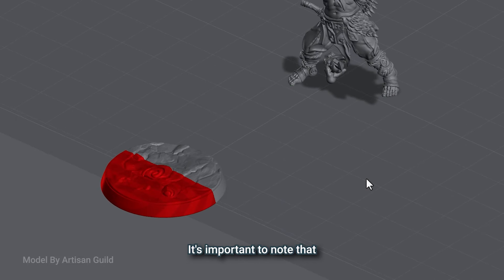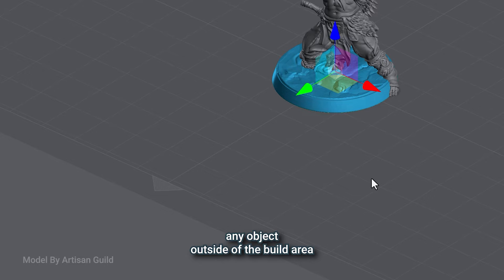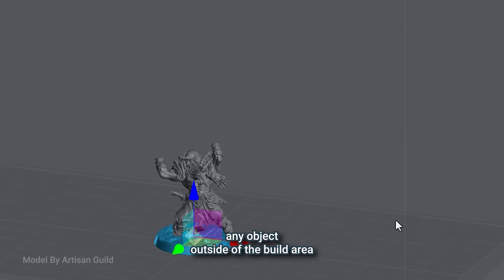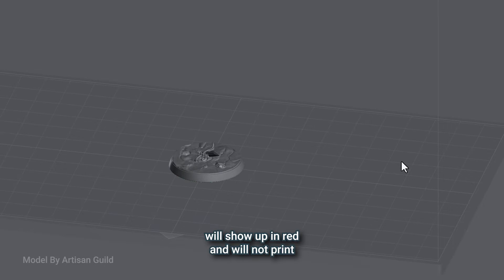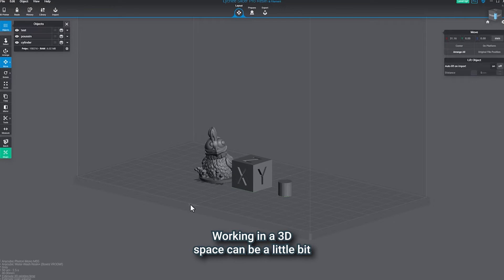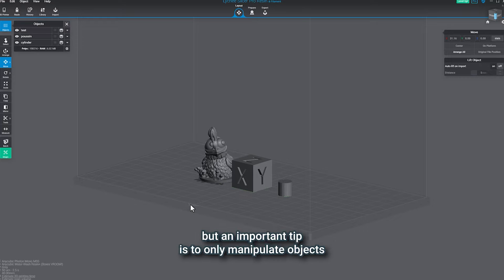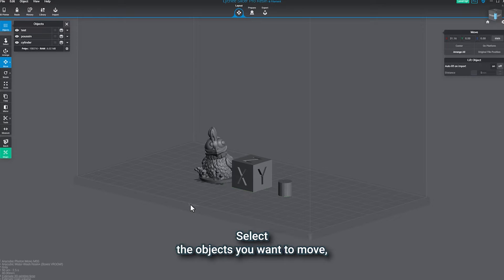It's important to note that any object outside of the build area will show up in red and will not print. Working in a 3D space can be a little bit disorienting at first, but an important tip is to only manipulate objects in one or two dimensions at a time.